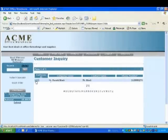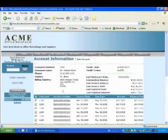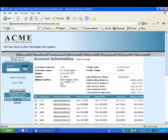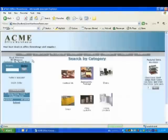Sales Rep Desk allows salespeople to log in remotely, view a customer status, and place orders on their behalf.